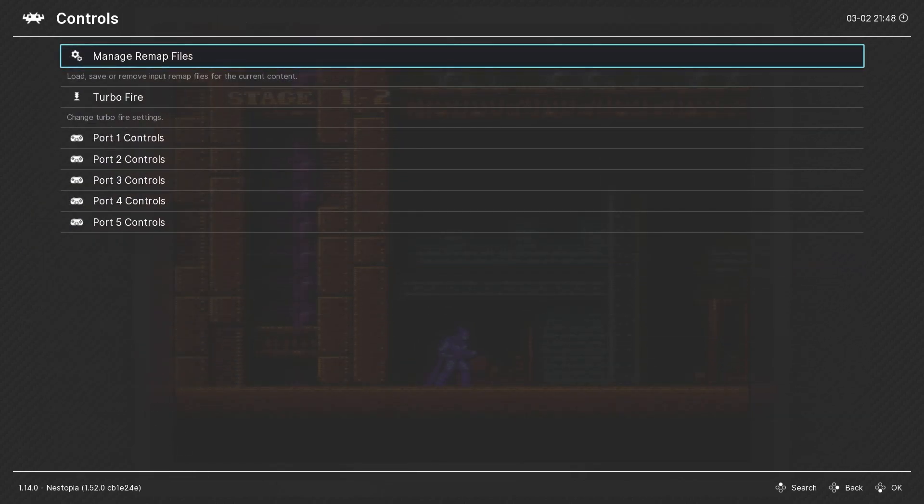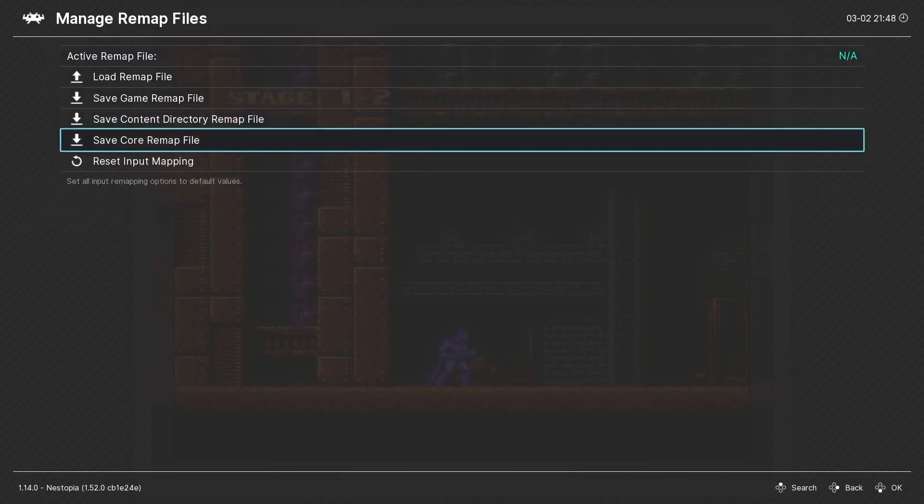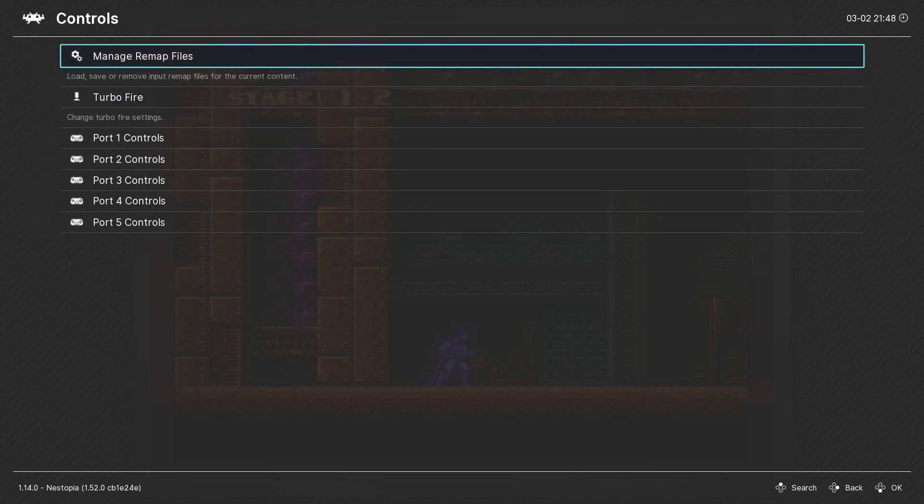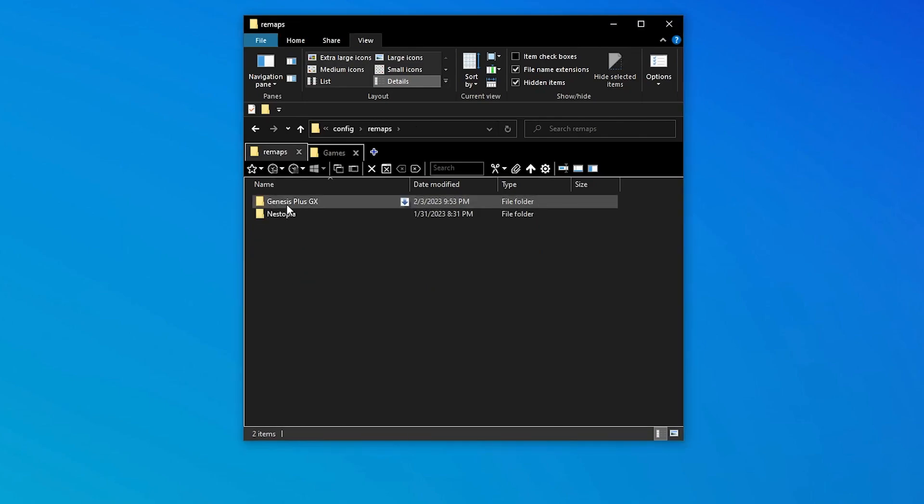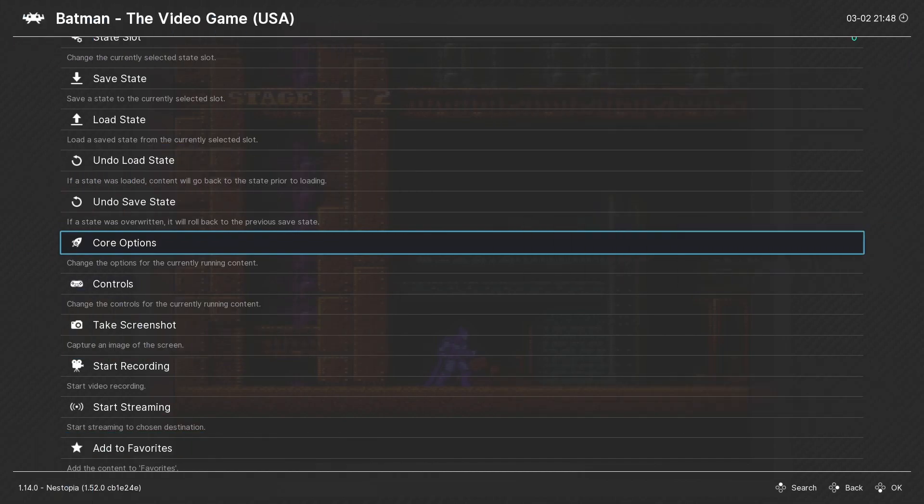Remap settings have to do with controller configuration and are found in the quick menu under controls. These settings can also be saved on a per core, directory, or game basis. Remap files are stored in the config folder under remaps. There's a separate folder for each core and the individual remap files have a .rmp extension.